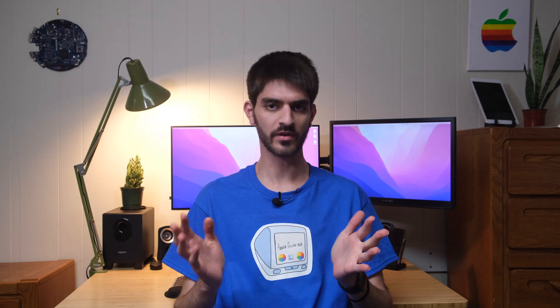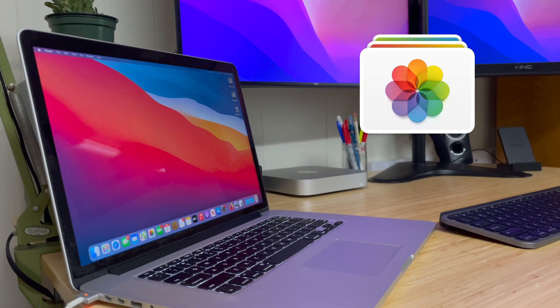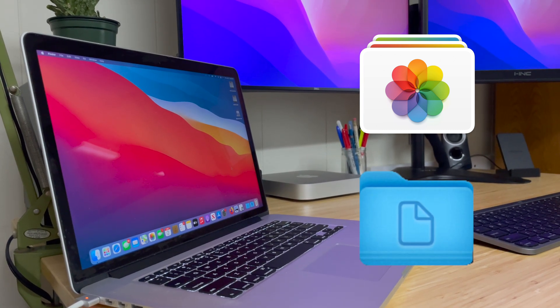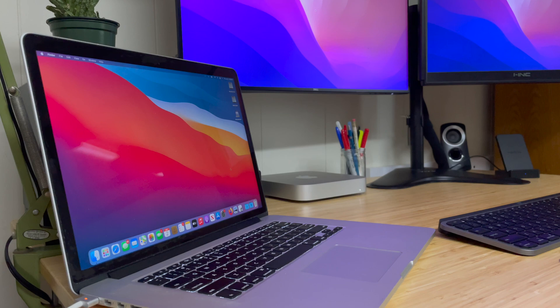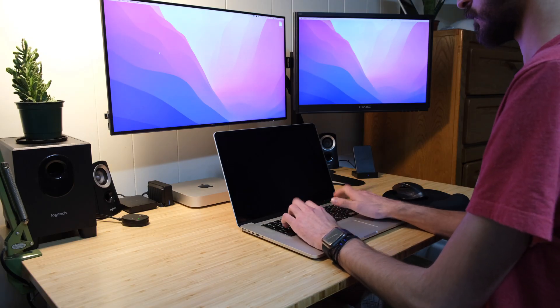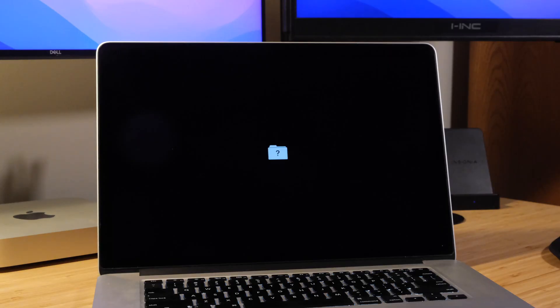Our Macs tend to be a hub for all of our precious personal and unrecoverable information. Maybe it's your collection of family photos or years of archived work projects you've been saving. Now what if one day all of that disappears? You sit down at your desk, click the power button, and nothing happens. Or maybe you get lucky and the screen comes on but instead of booting into macOS you get an icon of a flashing folder with a question mark inside.